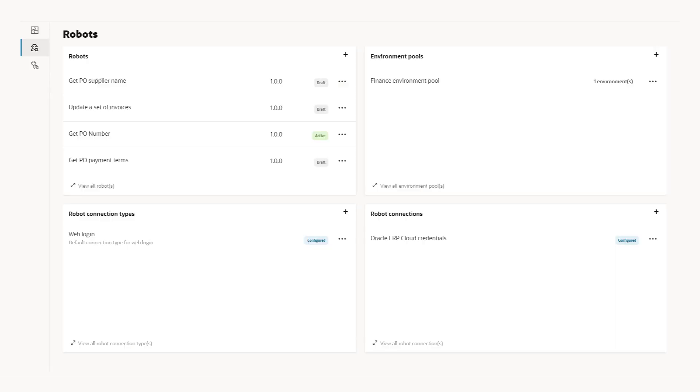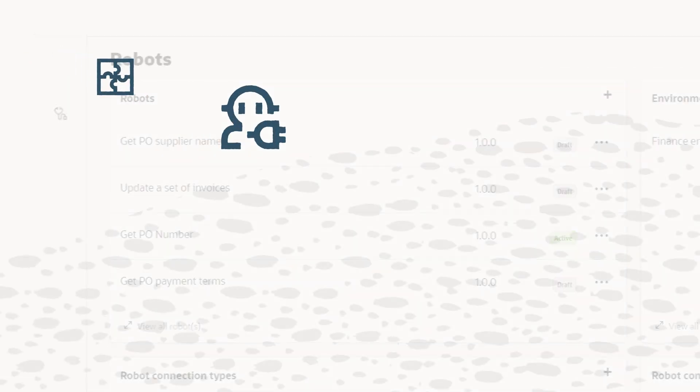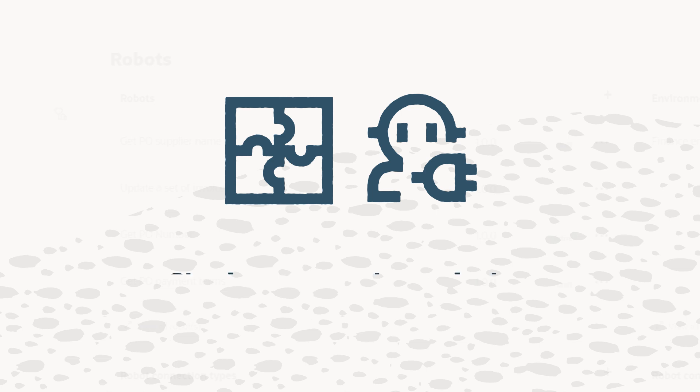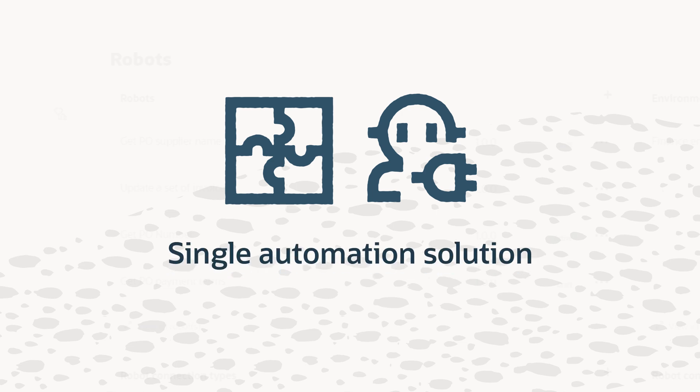When you're ready to move to production, deploy your integrations and robots as a single automation solution.